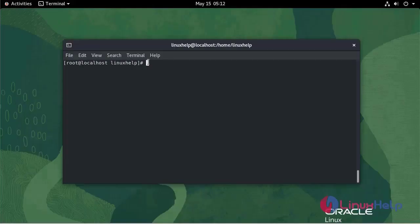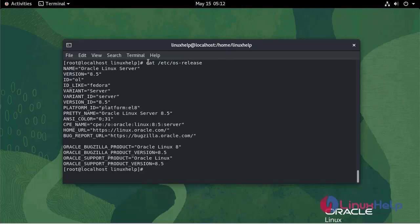First, I am going to check the OS version using cat /etc/os-release. We are currently using Oracle Linux Server version 8.5.